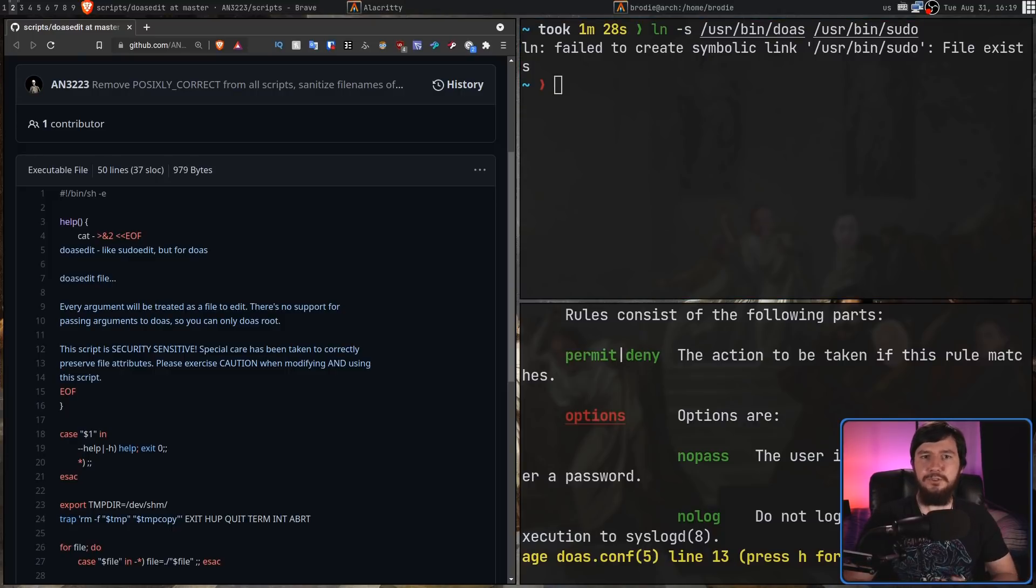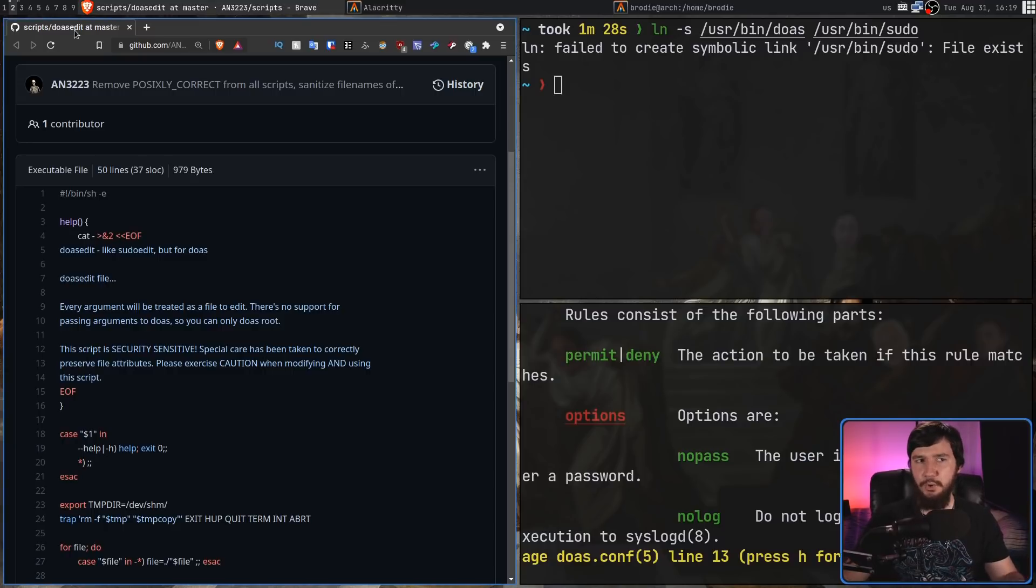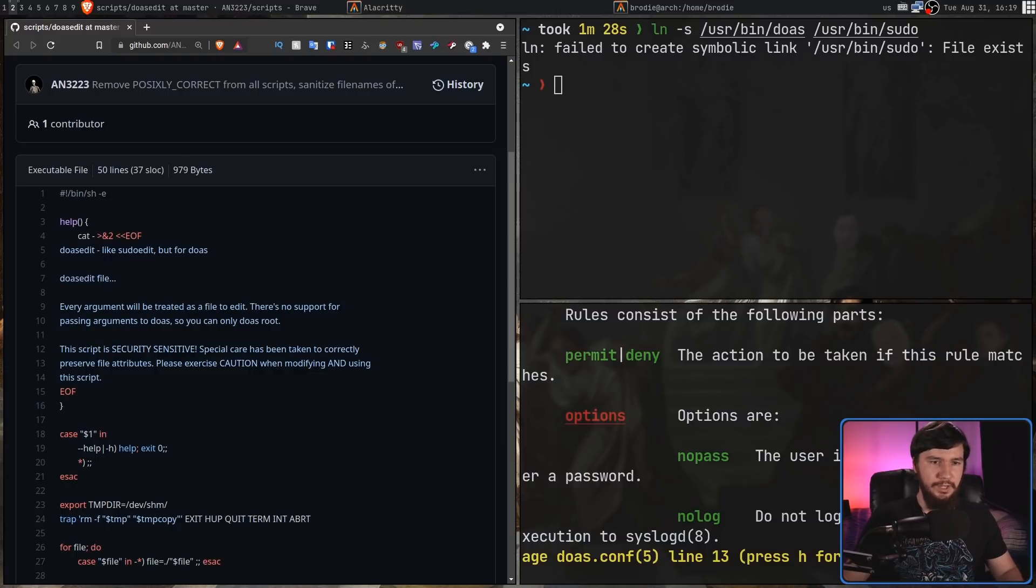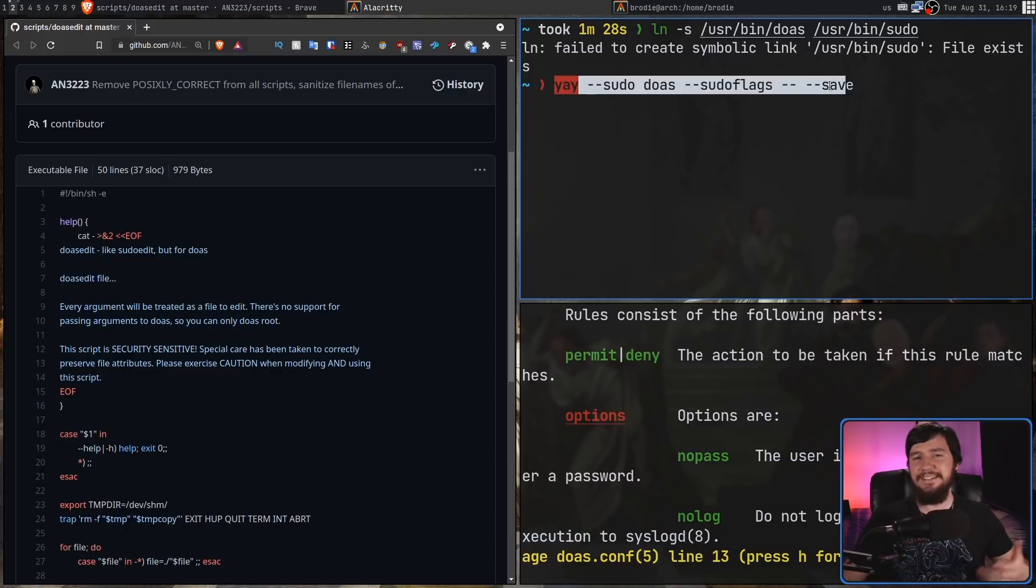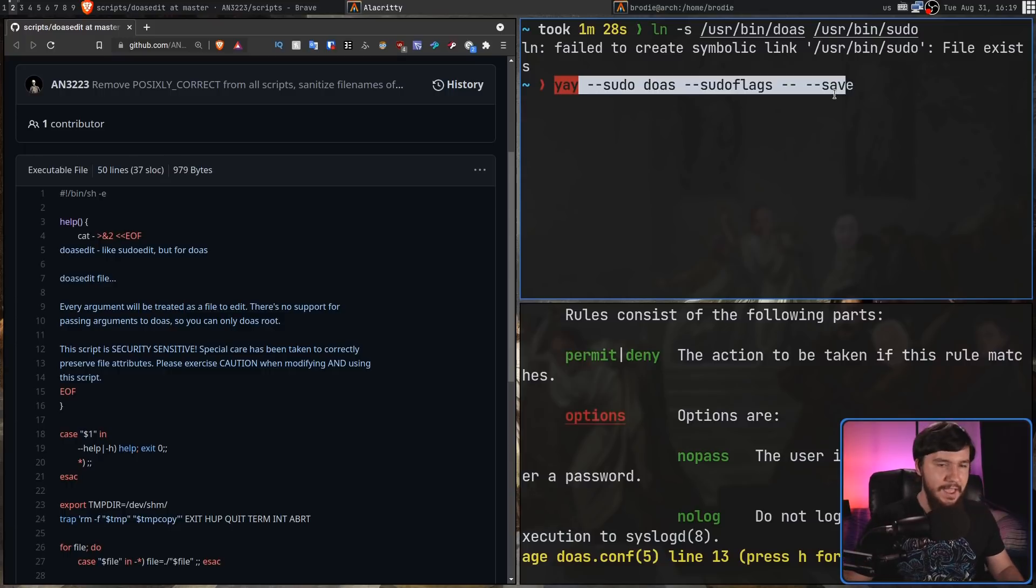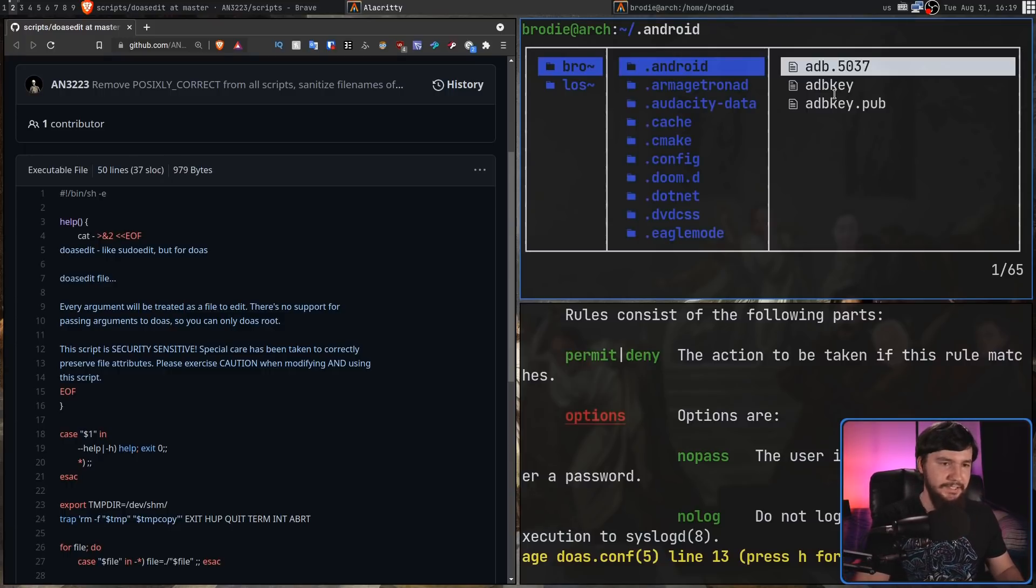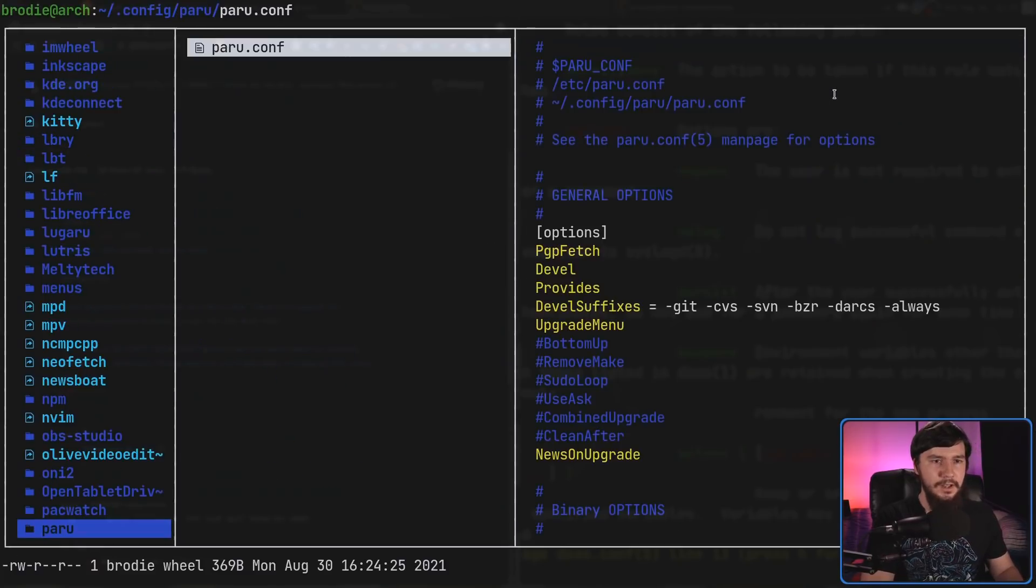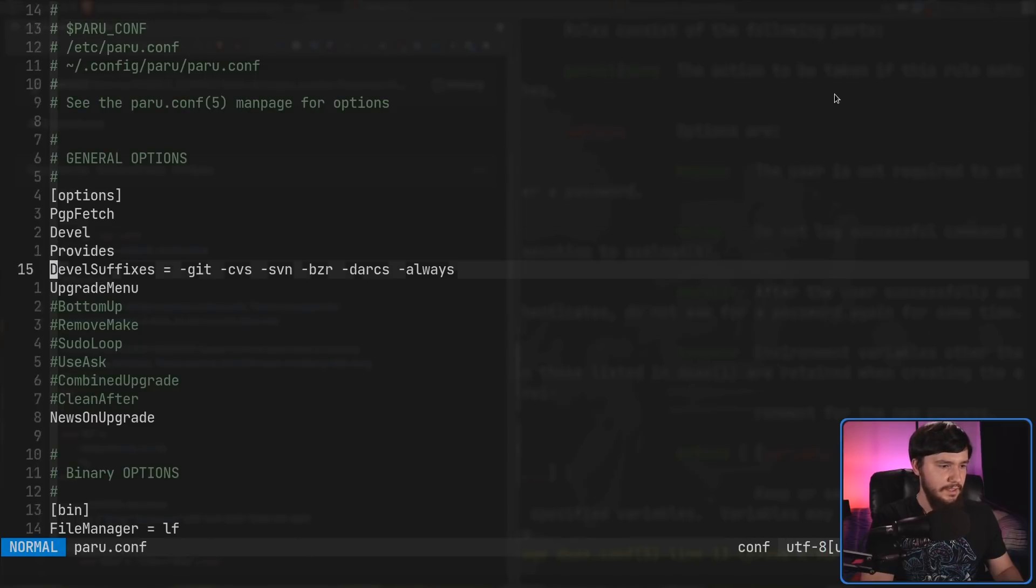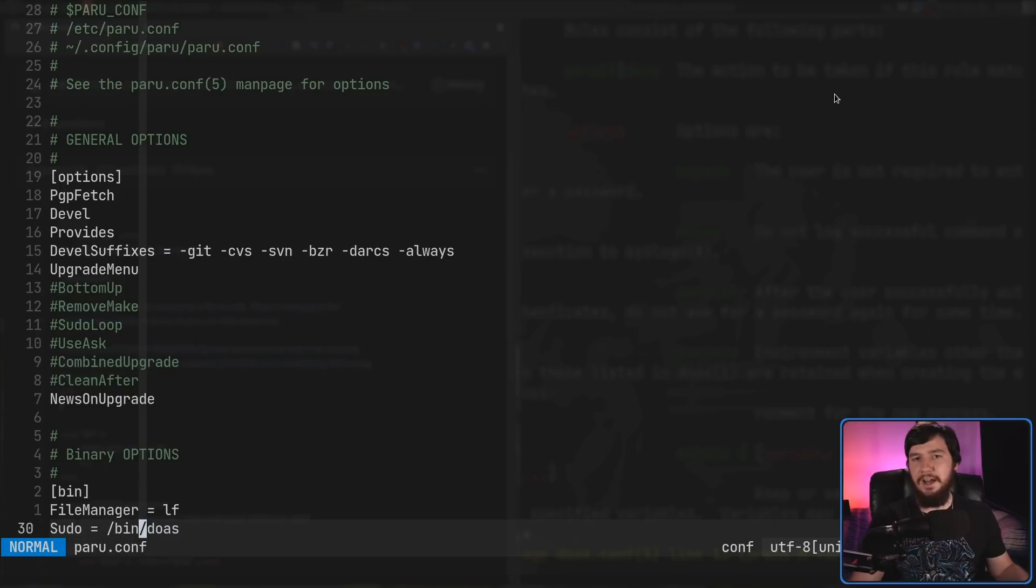If you don't use makepkg, though, and instead use yay or paru, neither of these are going to work either. So, if you use yay, what you can do is run this command right here every time you try to install something. So, I'd recommend just setting this as an alias to make sure it doesn't have to be repeated every single time. And if you're using paru, paru has a config file. So, this is actually going to be a little bit easier. What we do is we go into that config file, and we go and set inside of the bin section, sudo equals, and then the path to doas, and you're good to go.